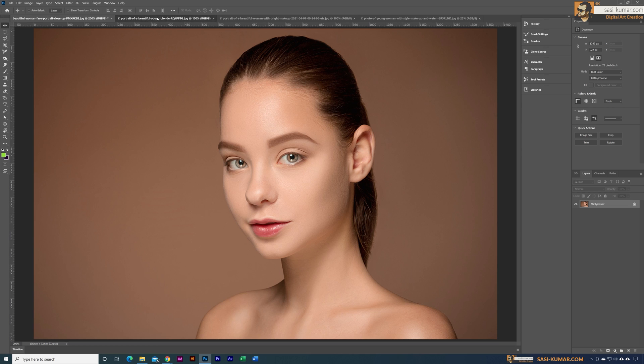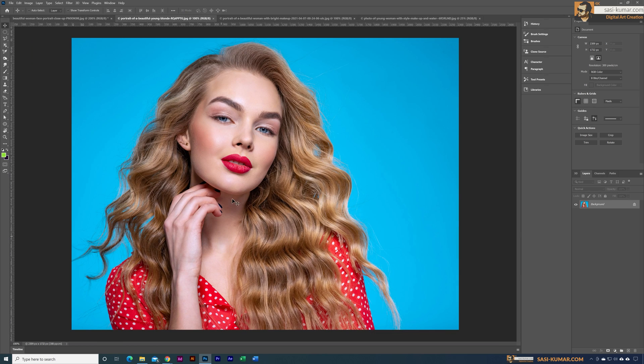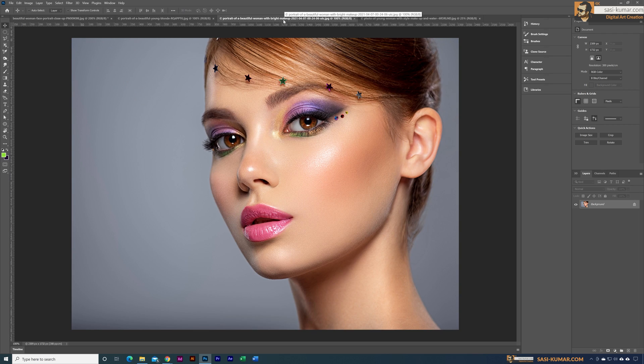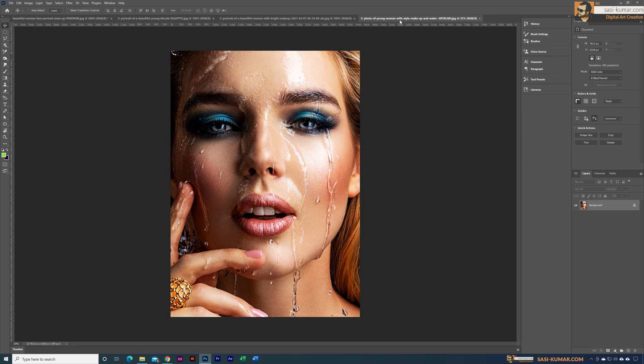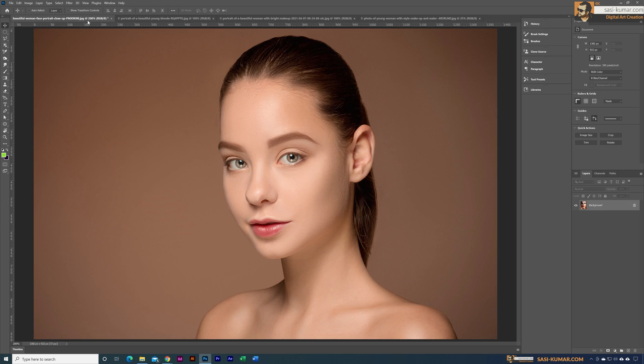I have a couple more images. This one has a lot of makeup, I have one more with a different style of makeup, and a third one here. What I'm going to do is transfer these styles to this image using Photoshop neural filters.